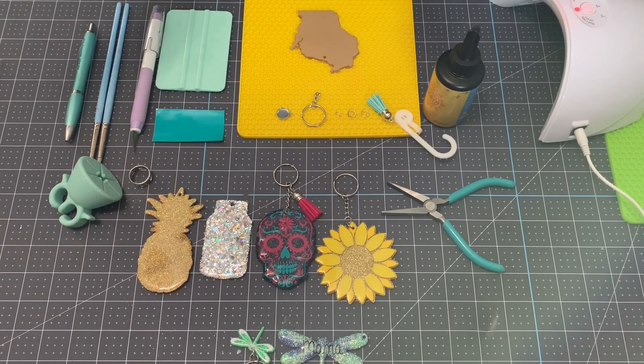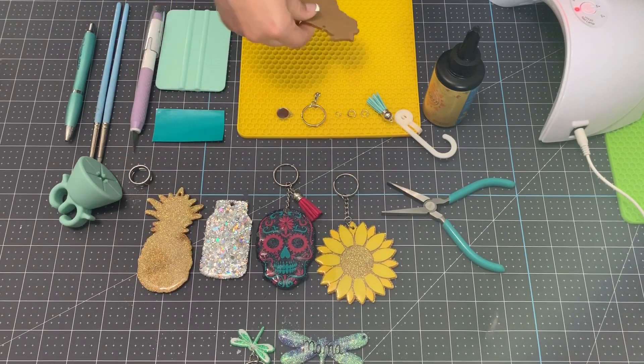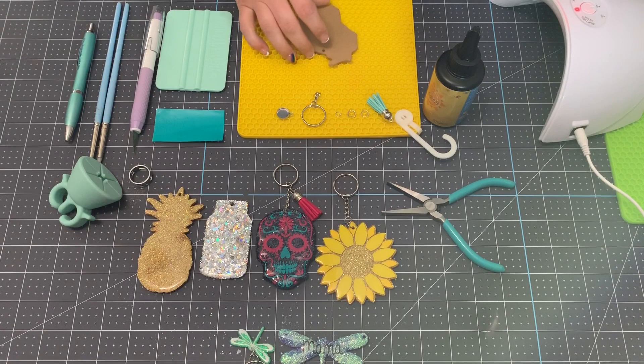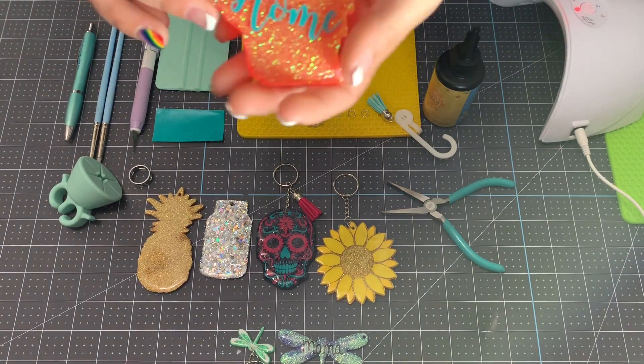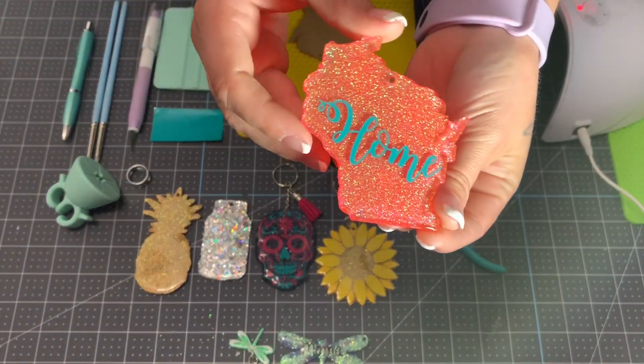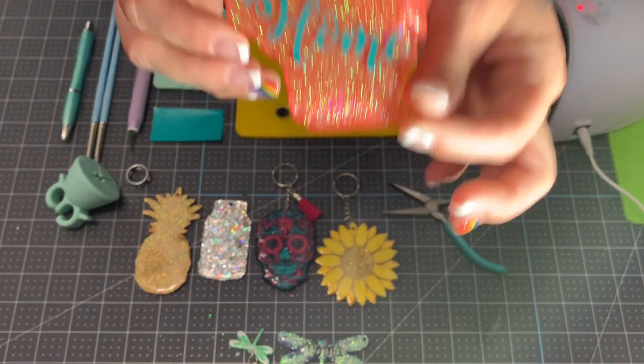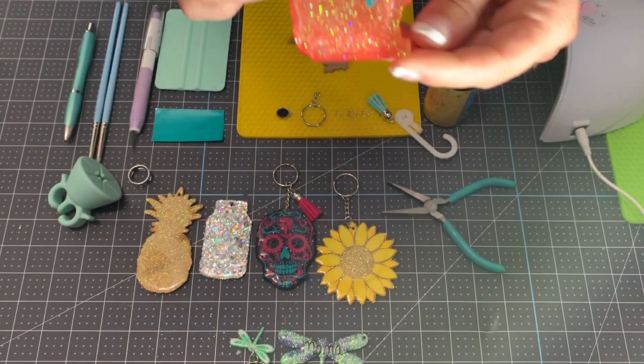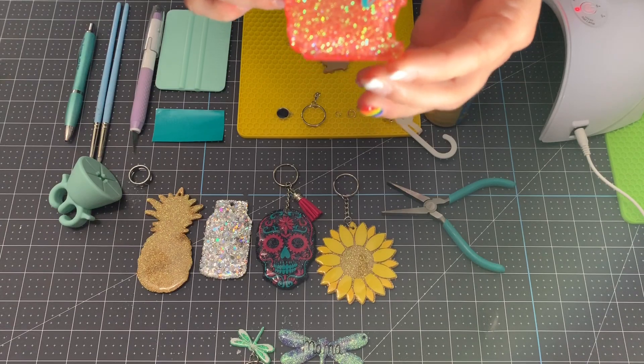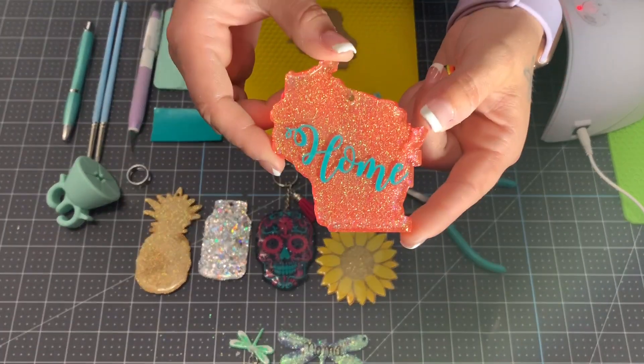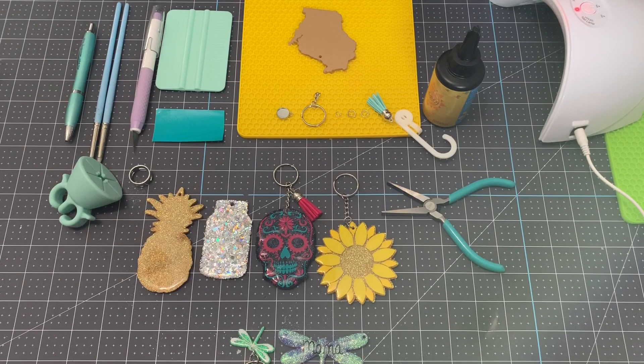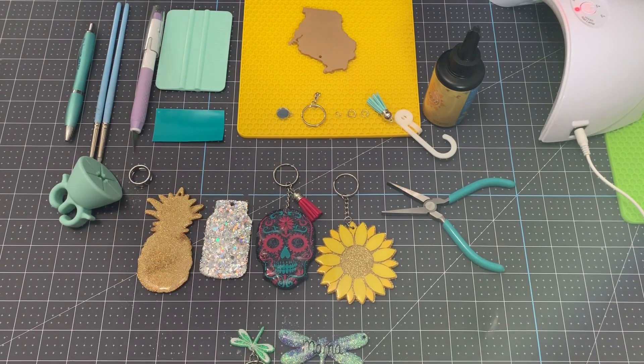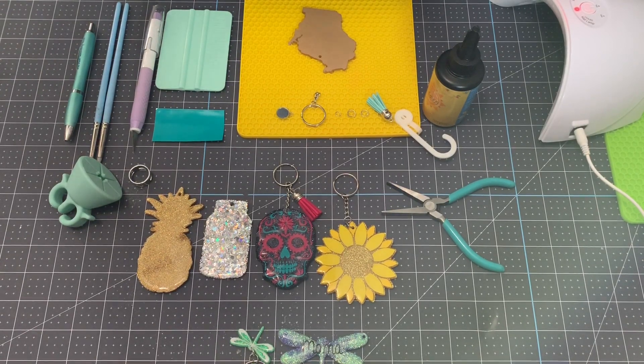Now I start with blanks. You can get them from a lot of different places. Today I'm going to use the Wisconsin state shaped blank that I have to make this super cute little home keychain. So I'm going to go through all the tools and supplies you'll need to make this, and then I will show you exactly what I do step by step. So let's get started.